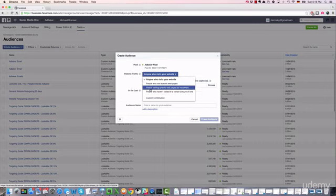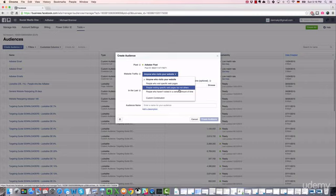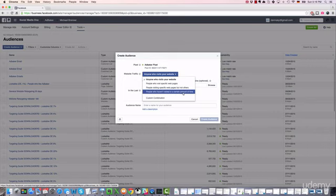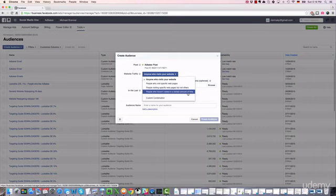People visiting specific web pages but not others - this is not so relevant for growing a fan base. This is more relevant for selling products and services and growing an email list. You don't really need this option to create a retargeting list to build up a fan base. Same as the fourth option - people who haven't visited in a certain amount of time. This is the option you should choose if you want to bring back website visitors. It's a great option if you have a blog in place and you want to make sure that your old visitors come back again and read your content.